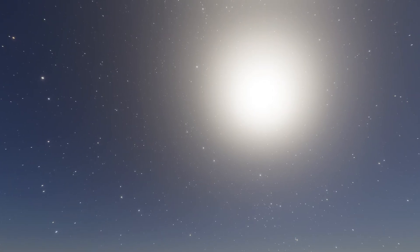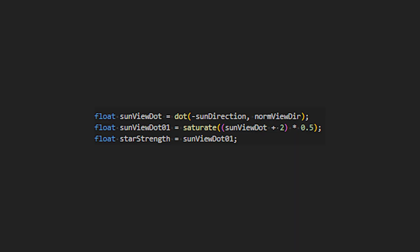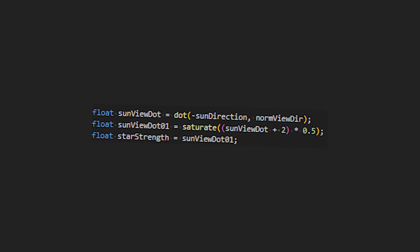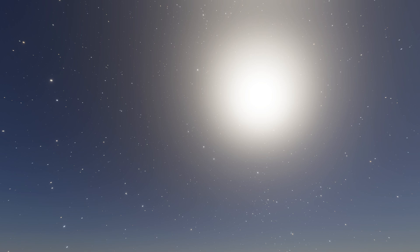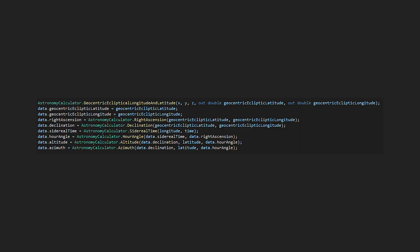One other thing to note is that when the sun rises, the stars should not be visible. The way I chose to do this is to use the inverse of the sun direction as the strength of the stars, meaning that when the stars are facing the opposite way to the sun they will be bright, and when they're next to the sun they will be completely faded.